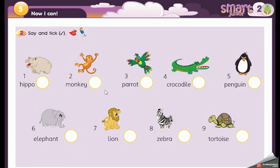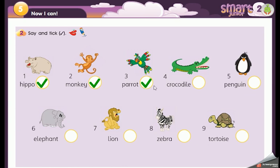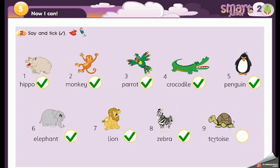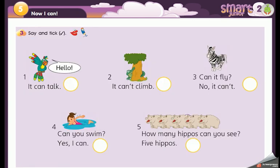Exercise two: we have the animals — we have to say the names and tick the circles. Number one: hippo. Number two: monkey. Number three: parrot. Number four: crocodile. Number five: penguin. Number six: elephant. Number seven: lion. Number eight: zebra. Number nine: tortoise. Excellent!